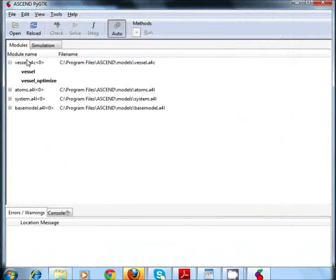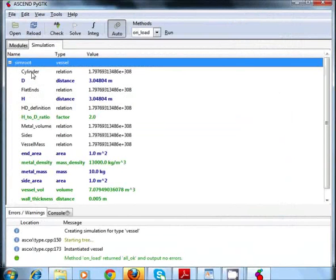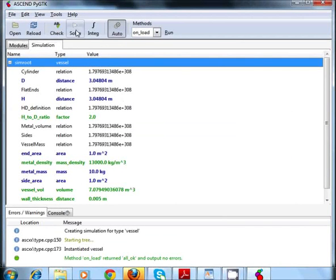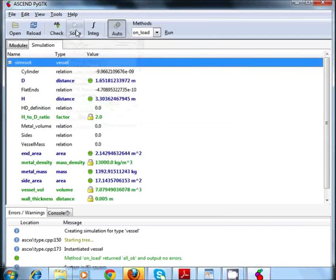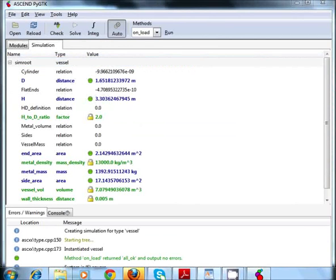Now under Modules section, you will find the word Vessel. Double click on it. It will open under Simulation section. Now click on Solve. The green dots show the answer that Ascend has calculated. Ascend is now installed on Windows 7.